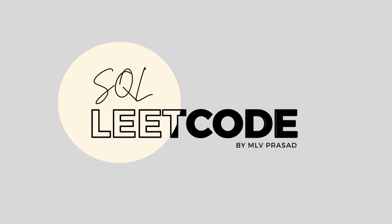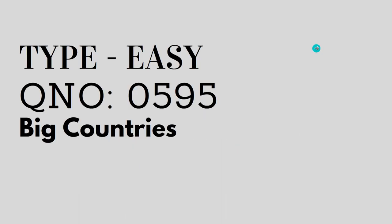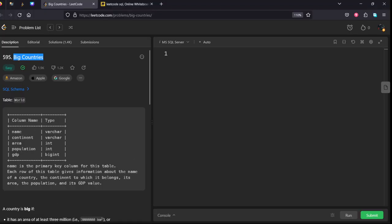Hi everyone, welcome to my channel where we solve LeetCode questions. Today's question is type easy, question number 0595, Big Countries. Let's see the question.